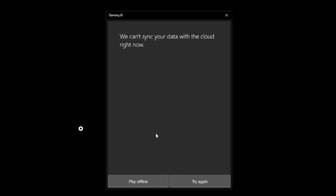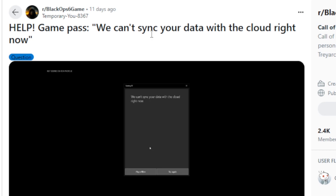In this tutorial I will guide you on how to fix the problem on the Xbox app which says 'We can't sync your data with the cloud right now.' So if you get this message on the Xbox app on your PC, I will guide you through all the steps to fix this problem.